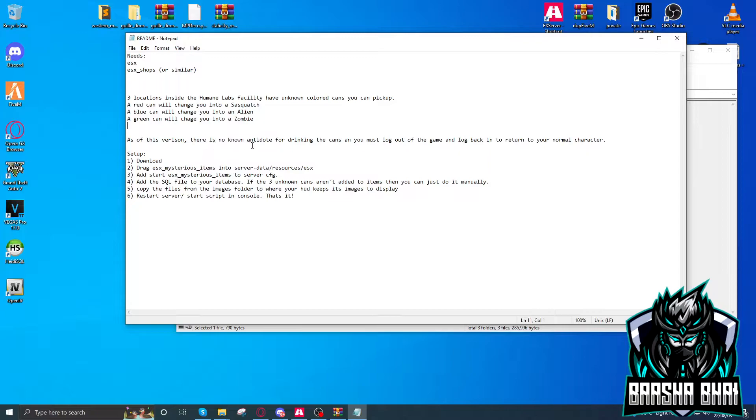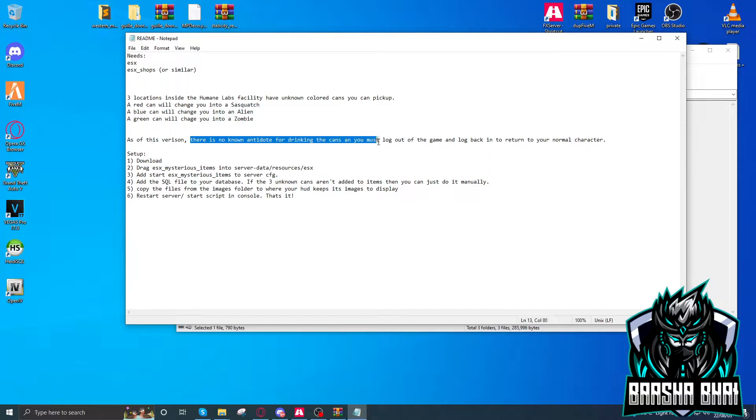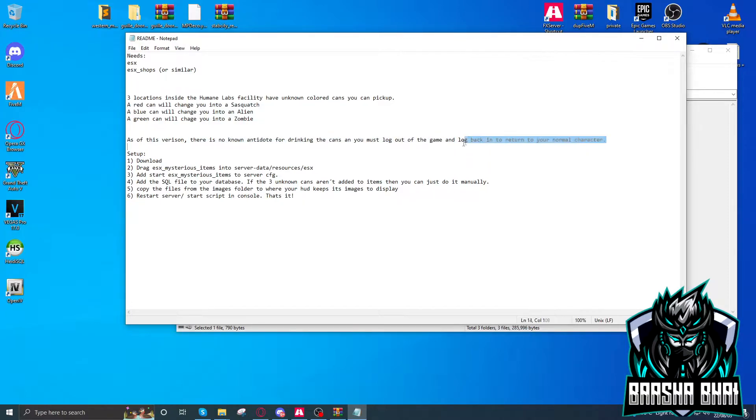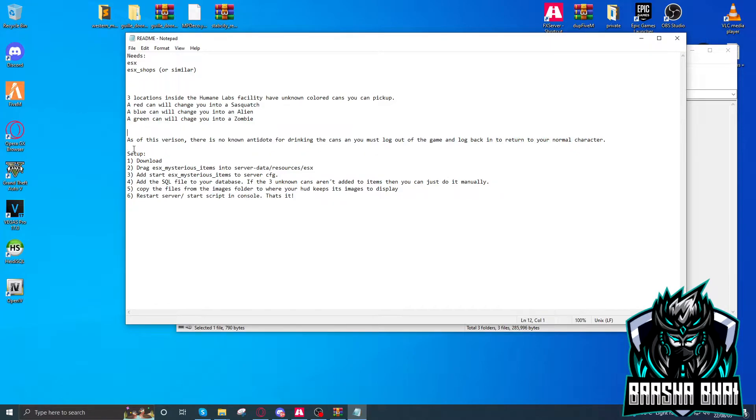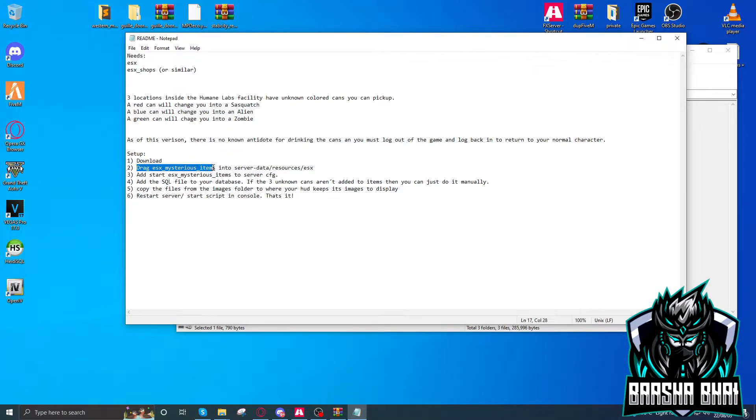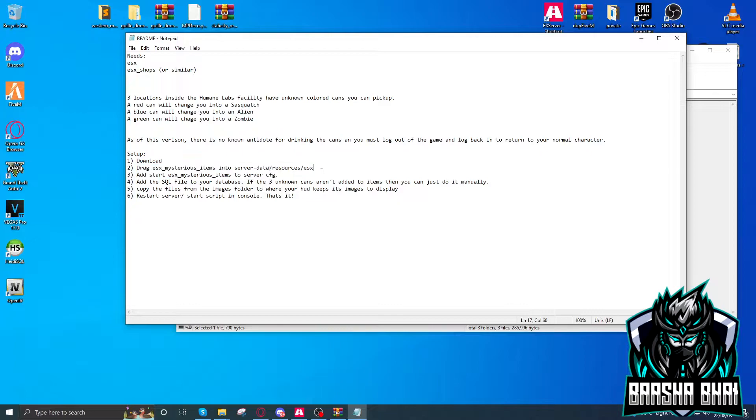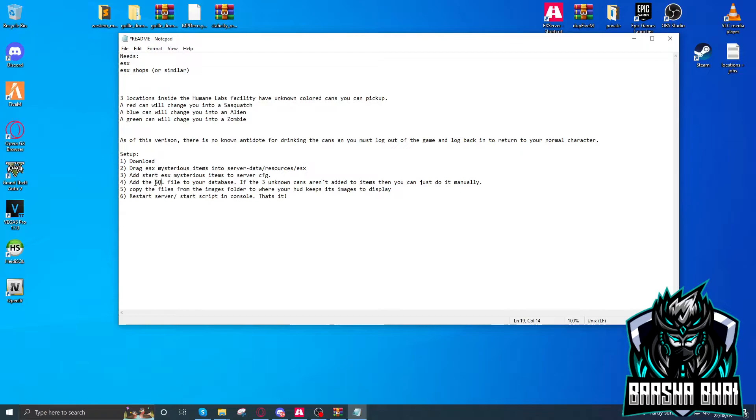There is no known antidote for drinking the cans. You must log out of the game and then log back in to return to your normal character. Drag ESX mysterious items into server data resources ESX, then start it with server.cfg, and then we have to add the SQL in the database.